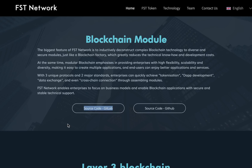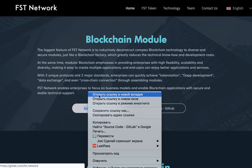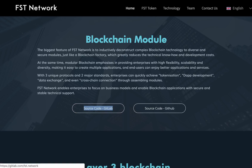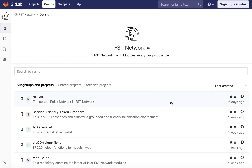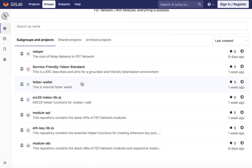Also, on the website you can find the source code on GitHub. The provided links let you find the FST Network branch where you can see all the latest updates, FST Network libraries, and some group and project repositories.